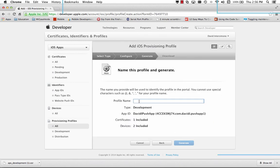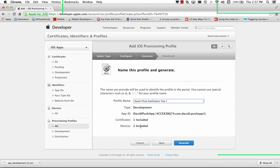We need to give this a profile name. So this is the David I push notification test number one. It says I have one certificate included. Here's the app ID, two devices included, my iPad 4 and my iPhone 4S. Click generate.